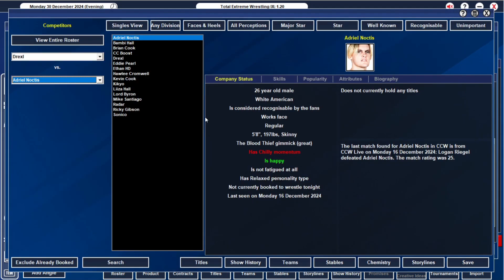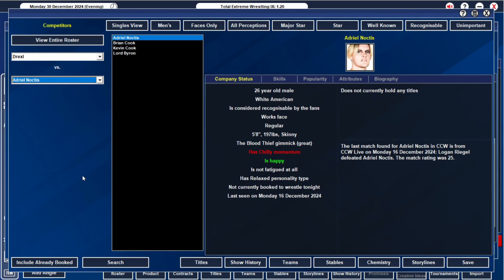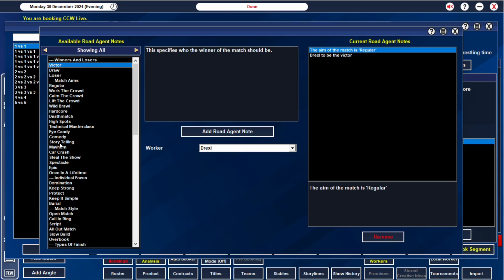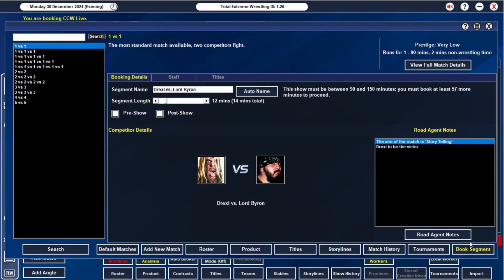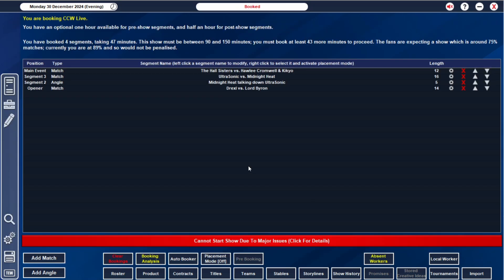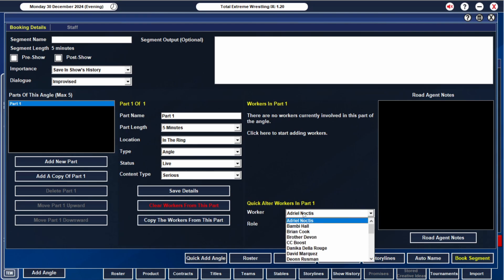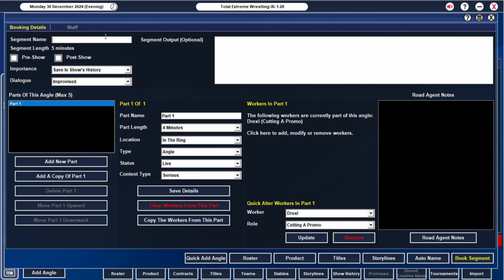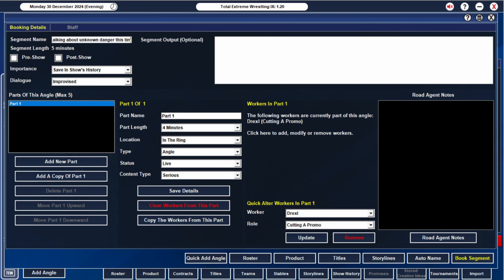As always, Drexel is amazing, absolutely amazing. He is going to go on against Lord Byron. We're going to give these guys 12 minutes. Drexel is going to be storytelling because he's so weird. And then after that, Drexel will cut a promo for four minutes. Drexel continues cryptic messages talking about unknown danger this time. His thoughts are all over the place and whatnot. That's going to be part one.